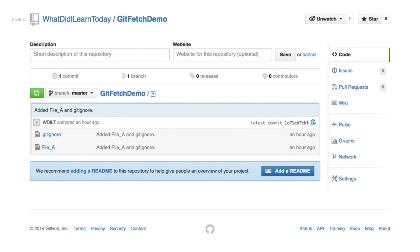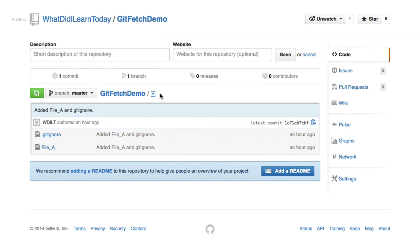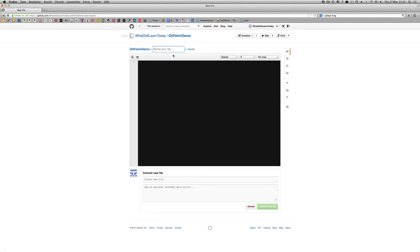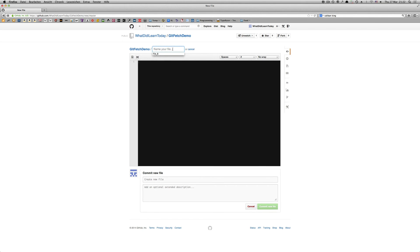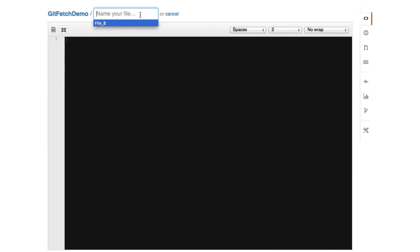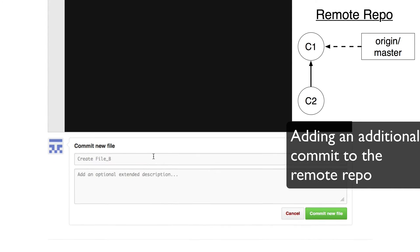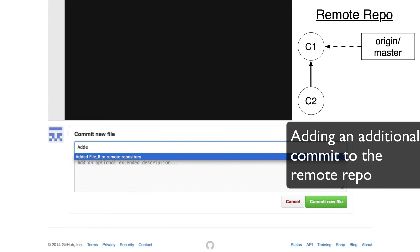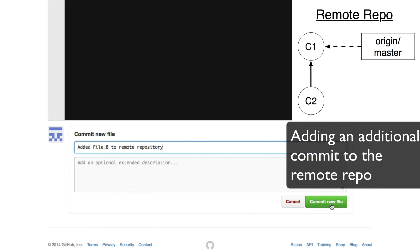So in order to introduce an additional commit we are going to add a file to the remote repository and sync it with the local repository later on. Therefore we are going to click this link or this little icon. Let's call this file file b, introduce some text and say edit file b to remote repository.